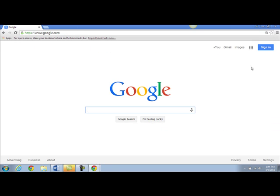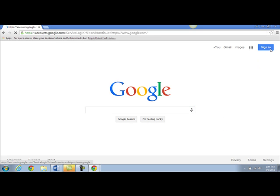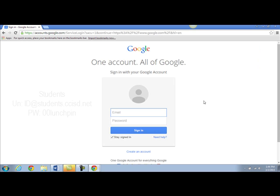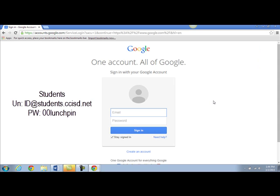From here you'll need to sign in with your CCISD Google account. Click the sign in button at the top right. If you're a student you'll need to sign in with your student ID number at students.ccisd.net. Remember students is plural, it has an S at the end.